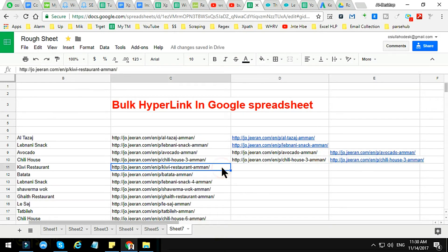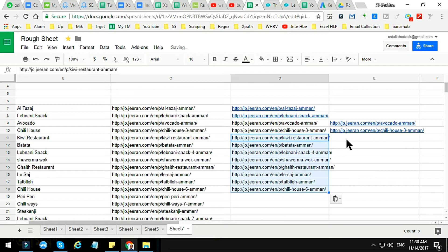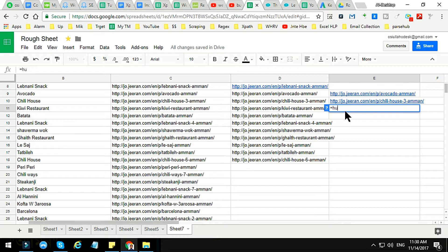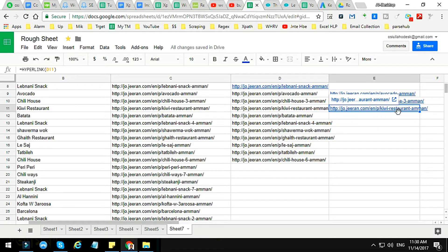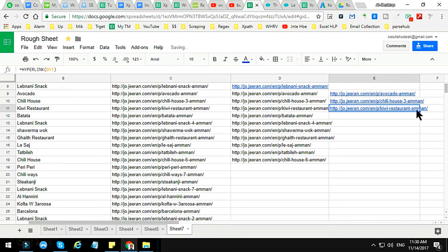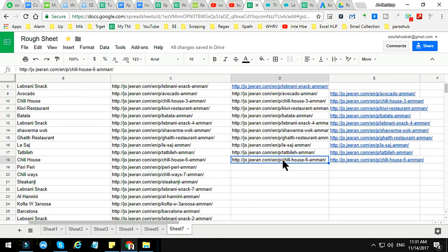These are all the techniques we can apply. But if you have a lot of links and you want to make them all hyperlinks in Google Spreadsheet, you can apply the HYPERLINK formula and then drag it down, or double-click to auto-fill, and all cells will automatically become hyperlinks.